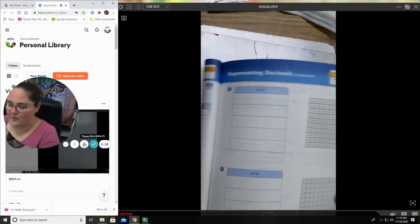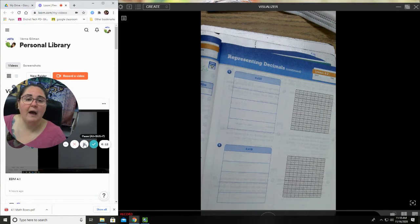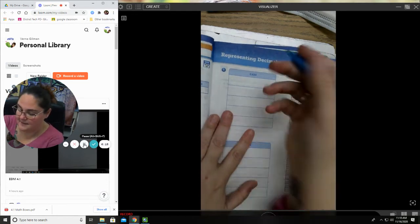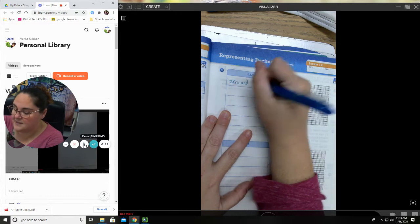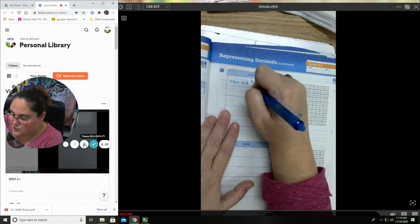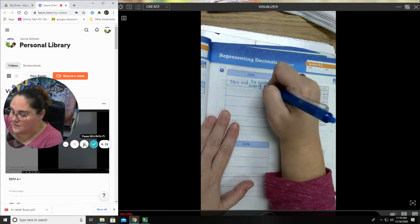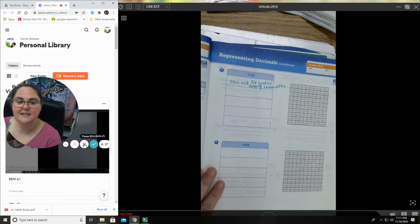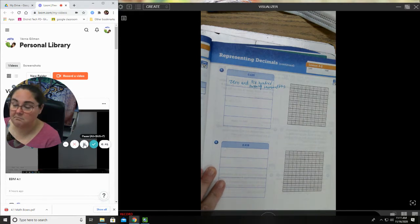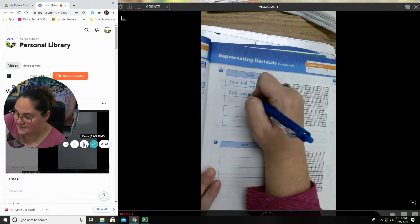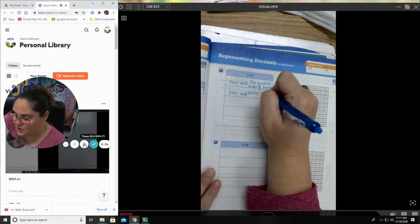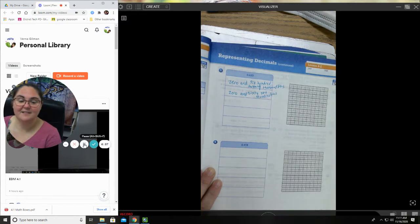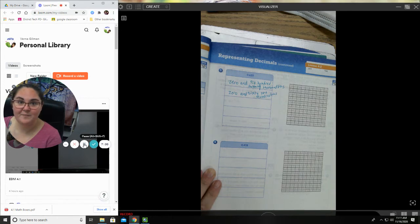All right, so this is eight tenths. All right, let's go to page 115. Let's try another one. 0.620. How would I write that in words? To write that in words I would write zero and 620 thousandths. You also could have said zero and sixty-two hundredths. That also would have been a good way to go.